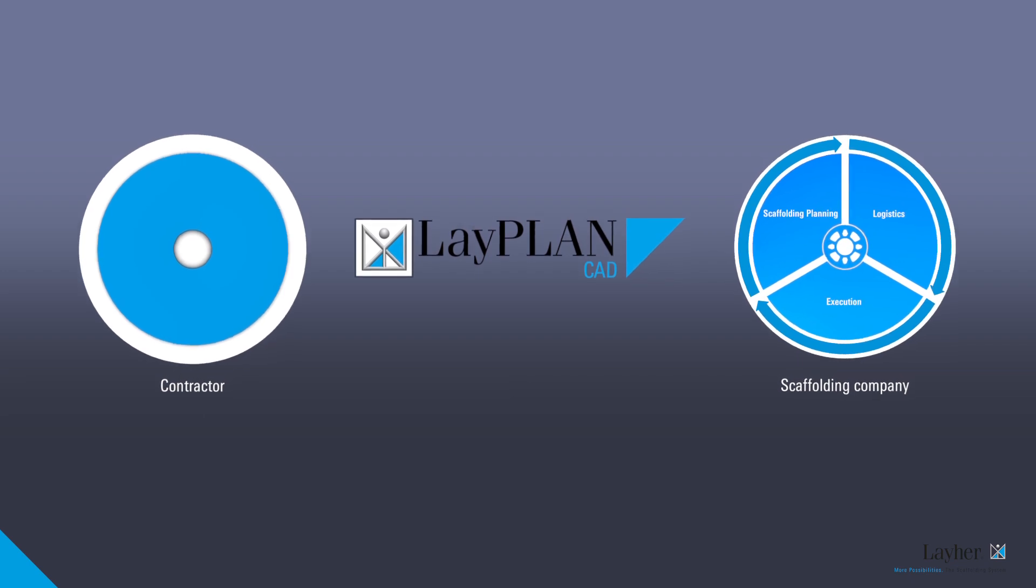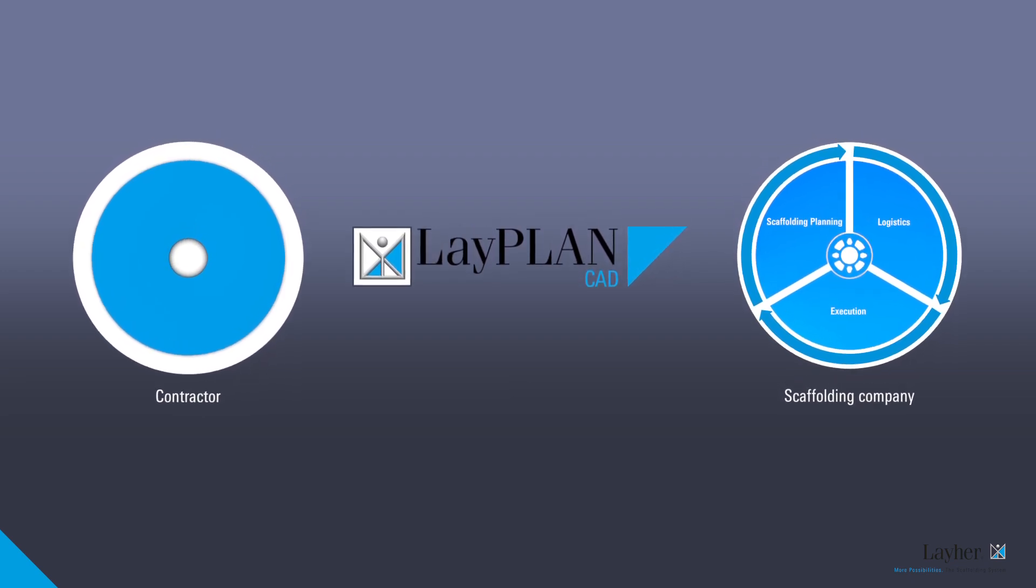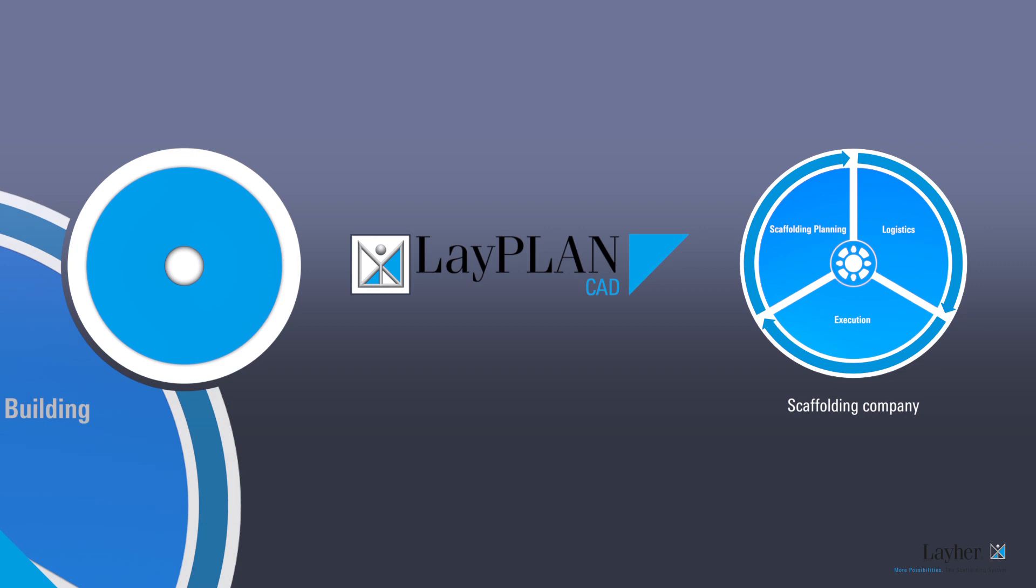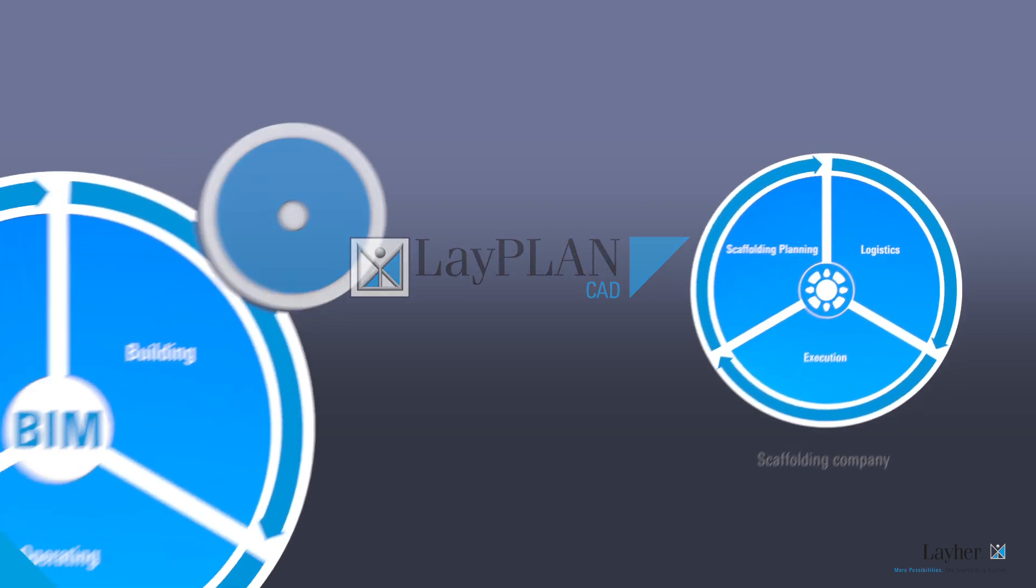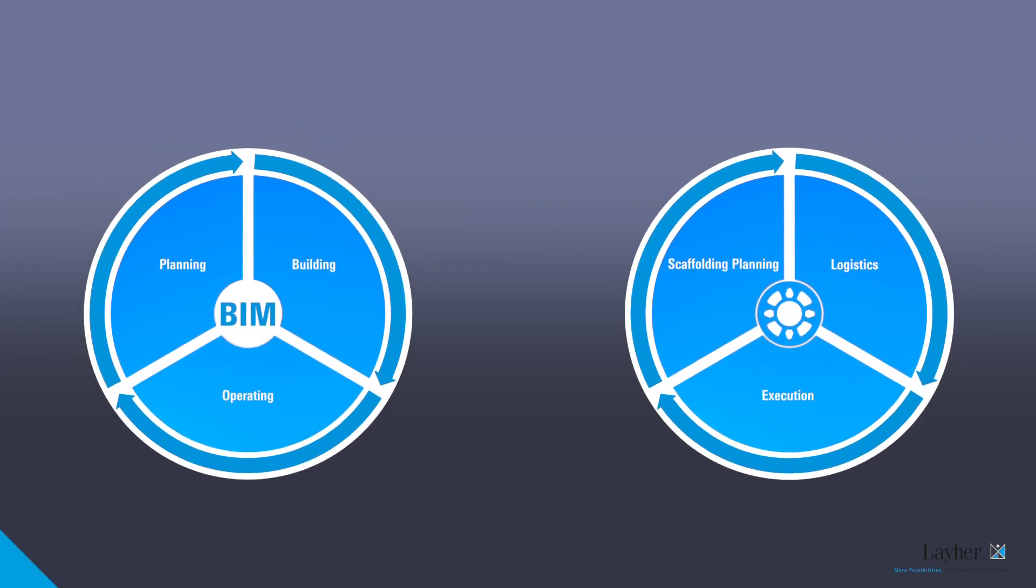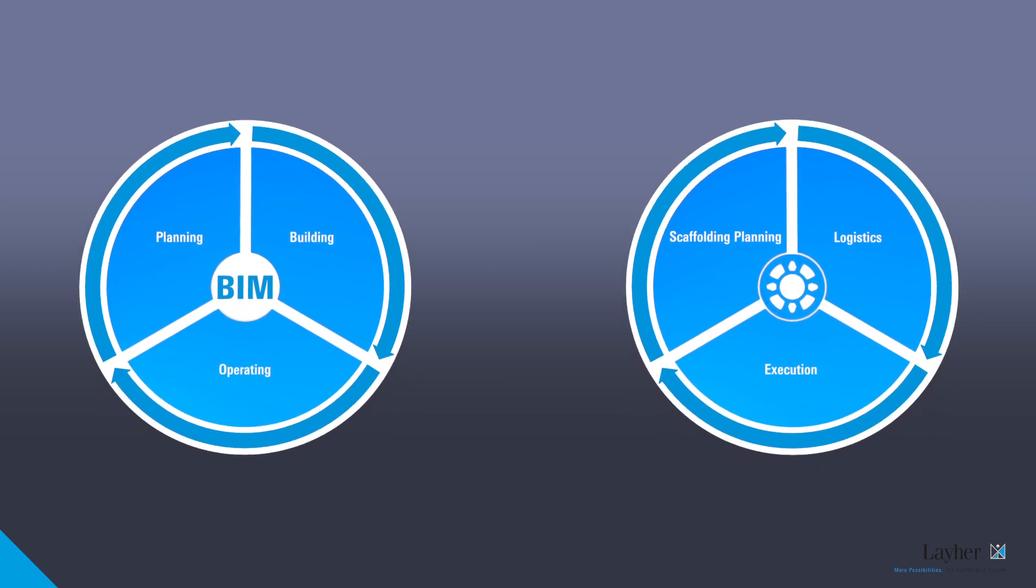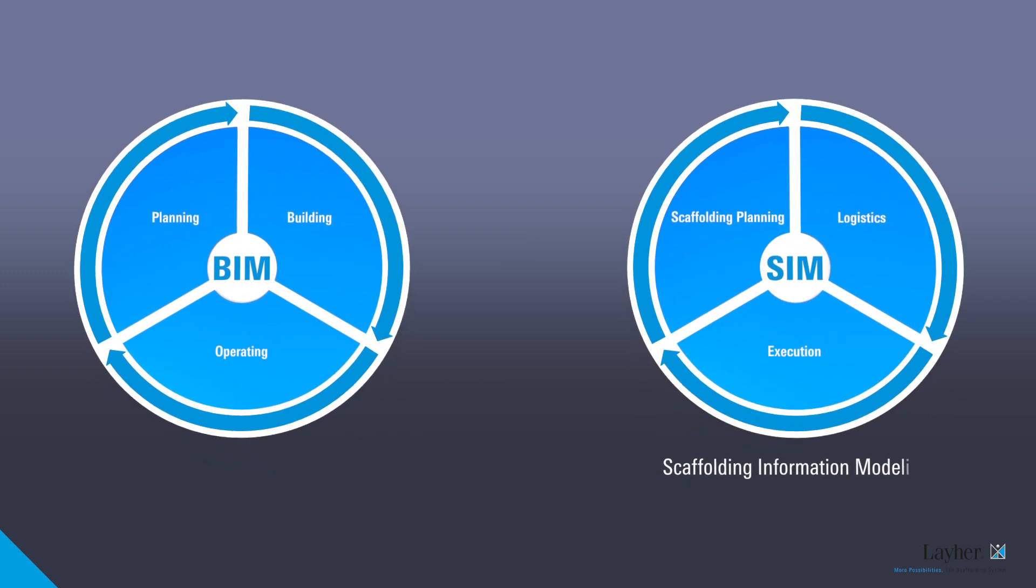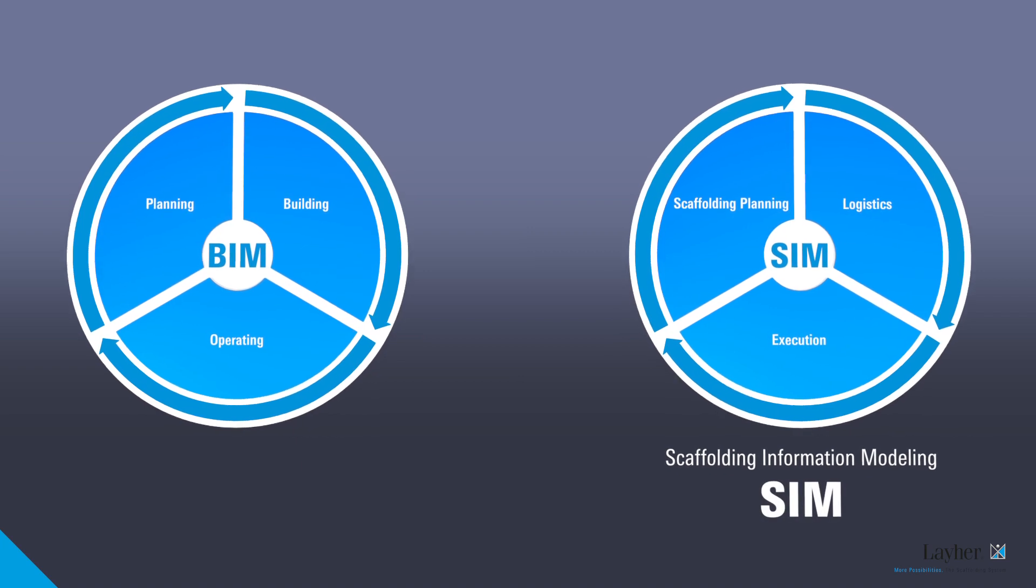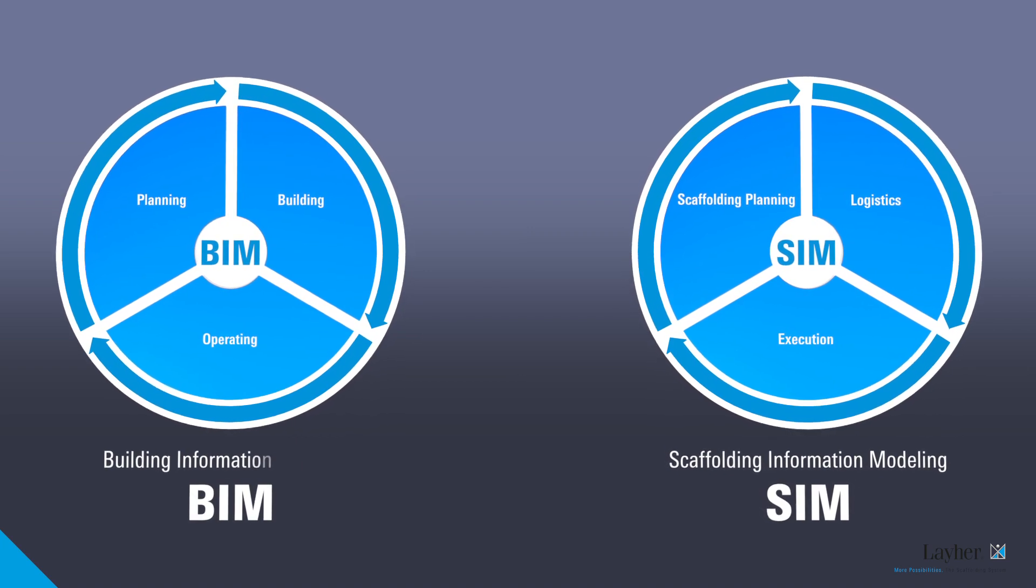Economical planning and professional presentation. This is what project planning with LiPlan CAD offers you. What's more, with digital scaffolding planning in 3D, you're fit for the future. Because LiPlan CAD is, with scaffolding information modelling, or SIM for short, your access to BIM.